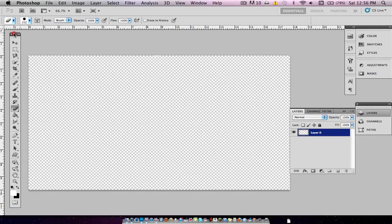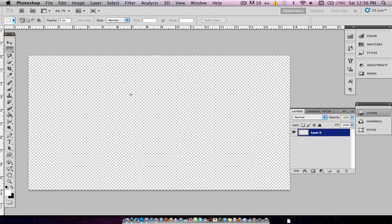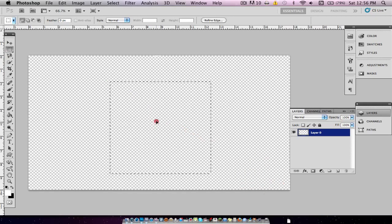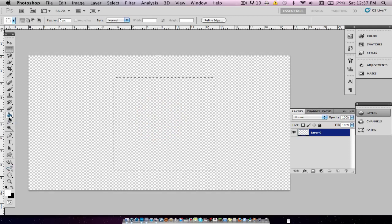We're going to want to go to the Rectangular Marquee tool. We're going to hold Shift and just drag so that we have a square. It doesn't matter what size your square is — we will be able to change that in After Effects. You just want to make it so that it's centered and it's a perfect square, and that's why you hold Shift.